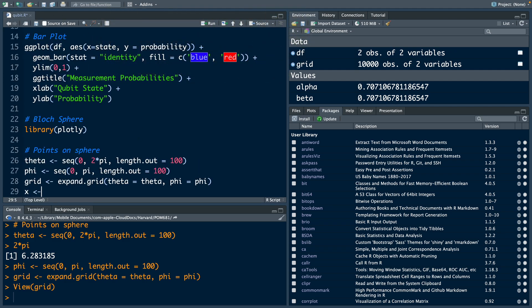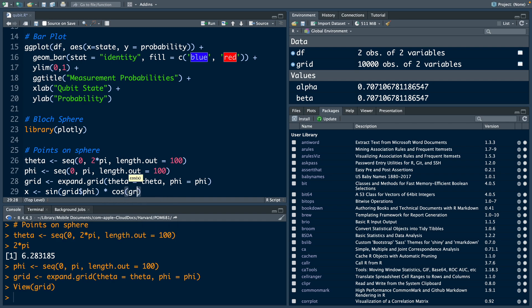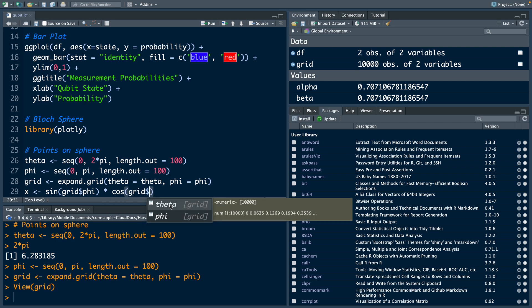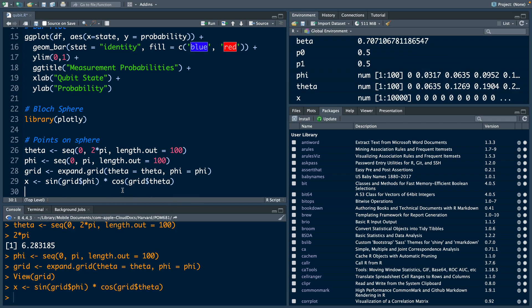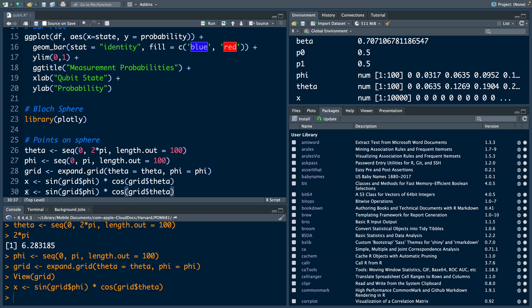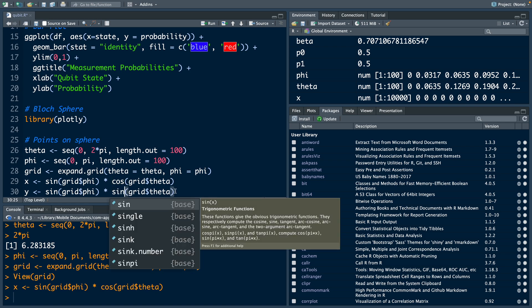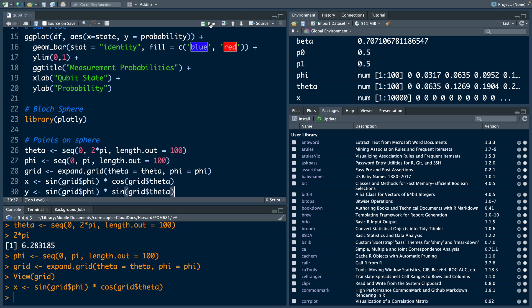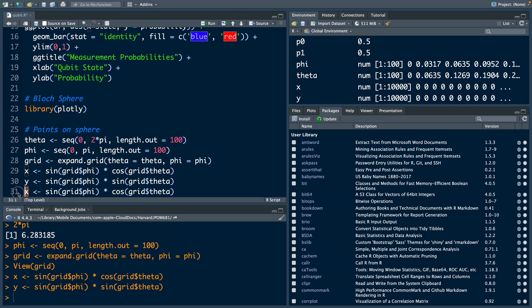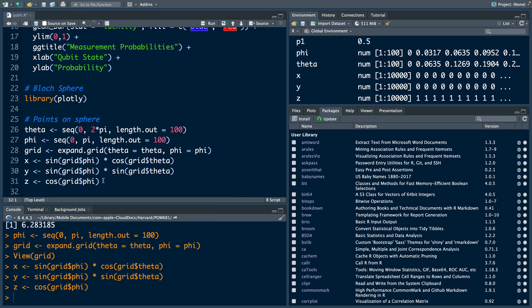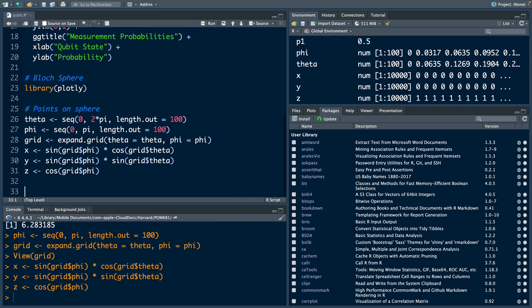In x, I'm going to store sine of grid dollar phi times cos of grid dollar theta. Run this, and x has 10,000 values. Let's copy and paste and store in y. We need sine of grid dollar phi and sine of grid dollar theta, so this changes to sine. Similarly for z, so now the points for our sphere are ready.